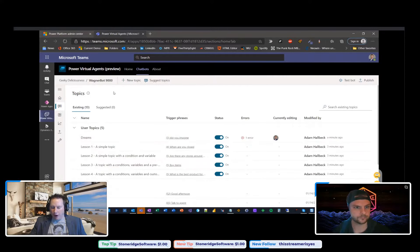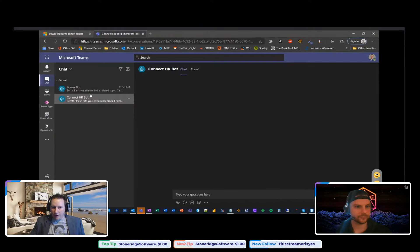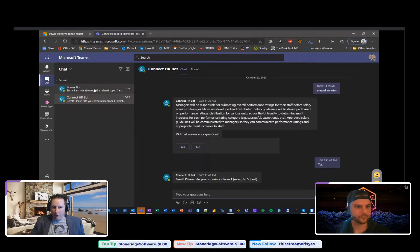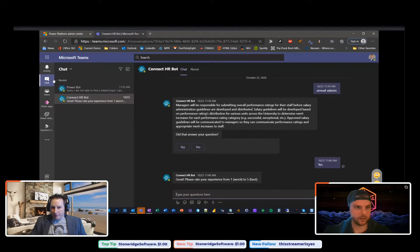Being able to build topics quickly and then add this to anywhere — does it add as a tab inside of a channel as well? You can see here I'm actually in chat — it actually builds a chat recipient. Here's our Power Bot that we just did. This is an example of one I did before. So this is the user experience of PVA and Teams — it's really chat-based like this.